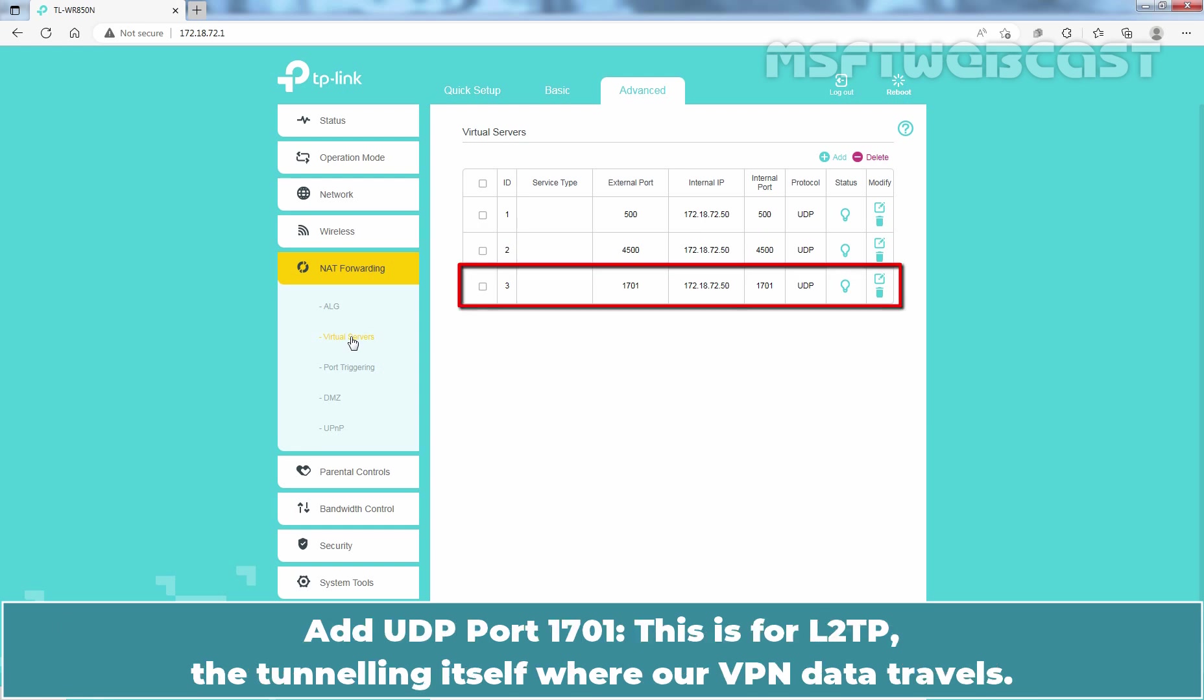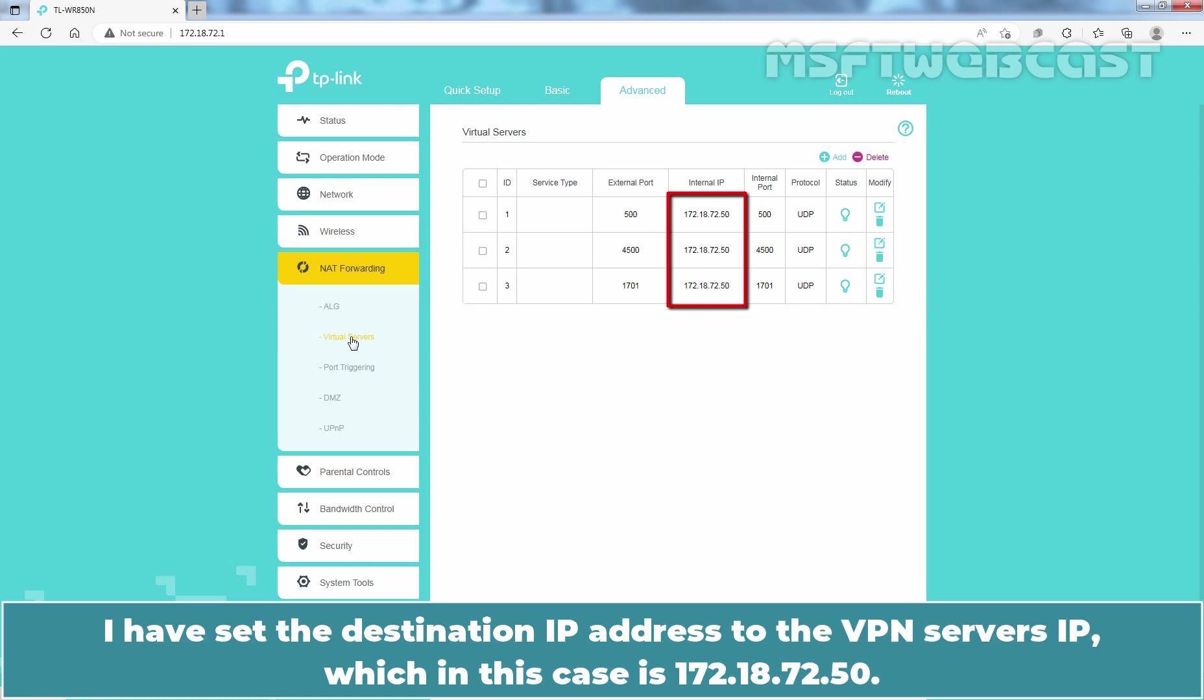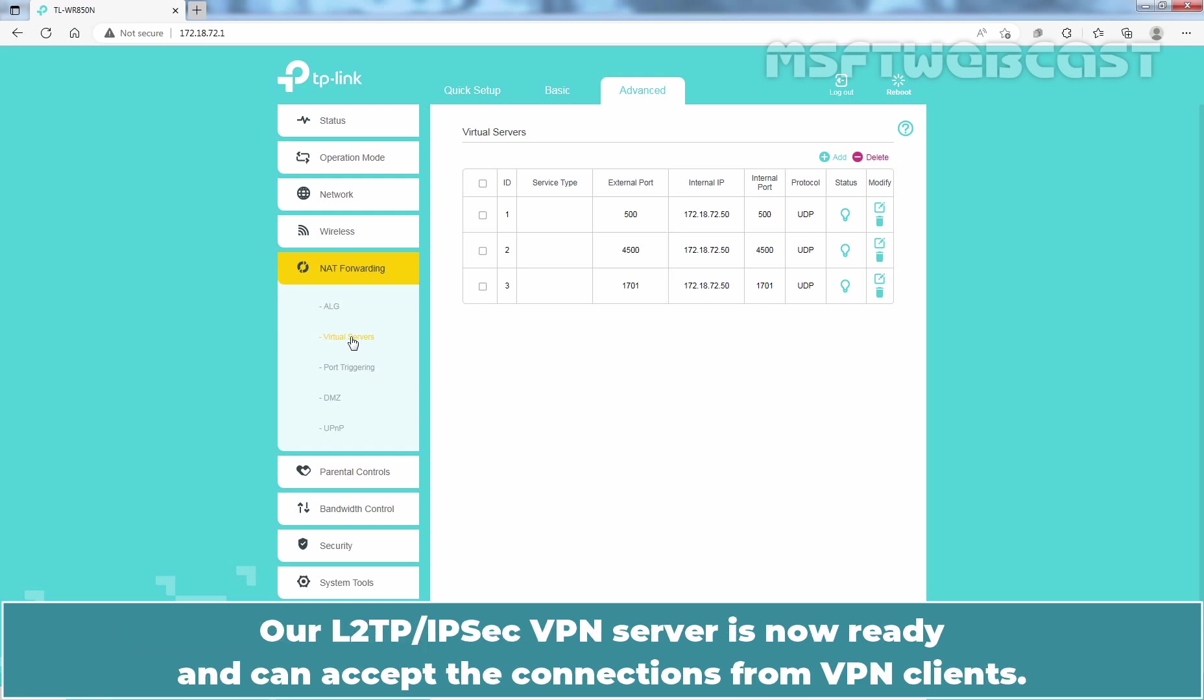Add UDP Port 1701. This is for L2TP, the tunneling itself where our VPN data travels. I have set the destination IP address to the VPN server's IP which in this case is 172.18.72.50. Our L2TP slash IPsec VPN server is now ready and can accept the connections from VPN clients.